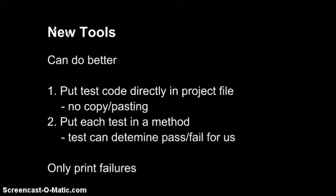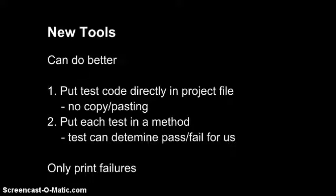So we can do better. We can put test code directly in the mini-project file, and this removes the need for copy and pasting code. And we can put each test in a method and have that method check the results for us. Only failures will be printed.